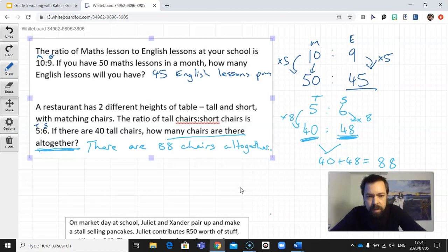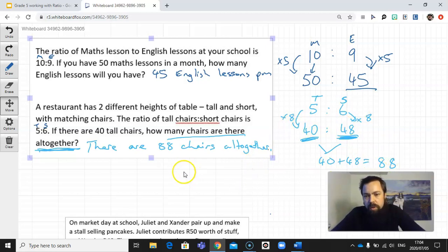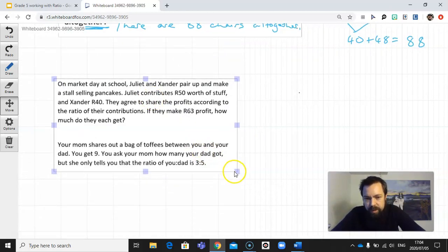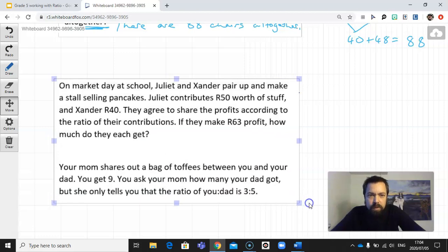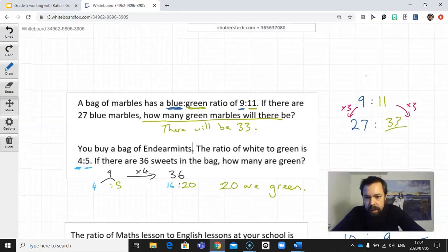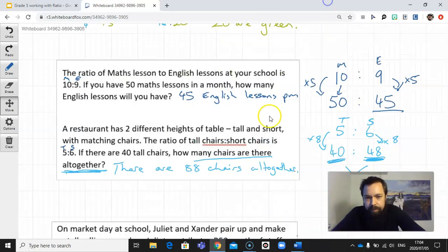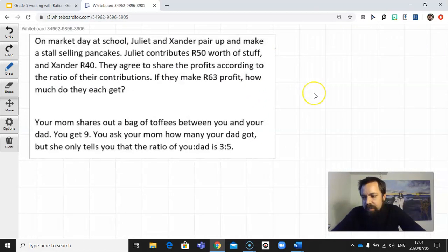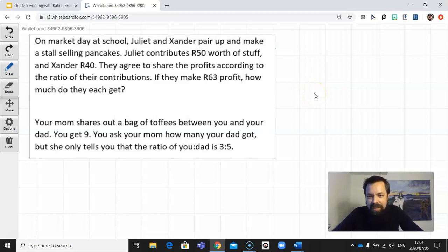So slightly different version — we were given the ratio, told one amount, had to figure out the other, and then added them together to get the total. These are some of the harder ratio questions. The majority of questions at grade 5 level are going to be like the first couple, where you just have to split it up. But just because you might not get all of these harder ones doesn't mean it's not worth practising.